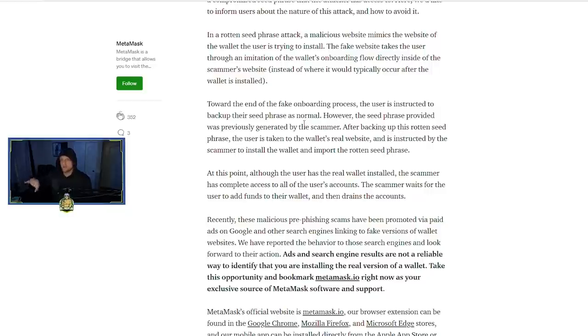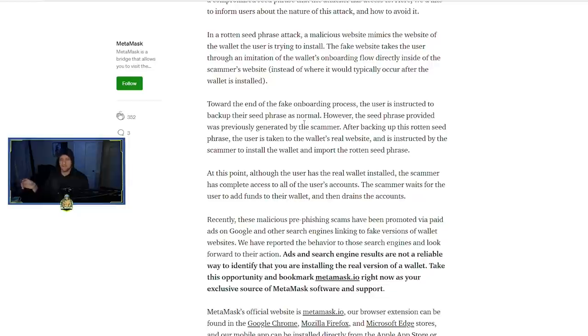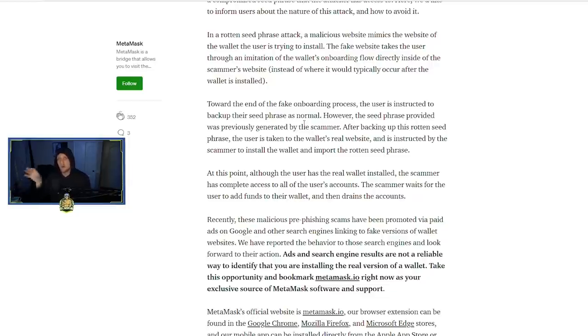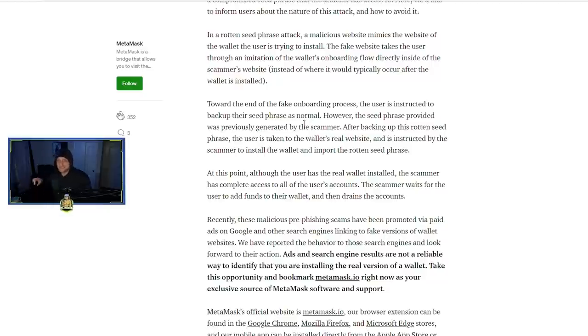After backing up this rotten seed phrase, the user is taken to the wallet's real website—so MetaMask's real website—is instructed by the scammer to install the wallet and import the rotten seed phrase. So it's a kind of a process that looks like you are just verifying that you know your seed phrase and you're clicking import instead of create new wallet on the real website.